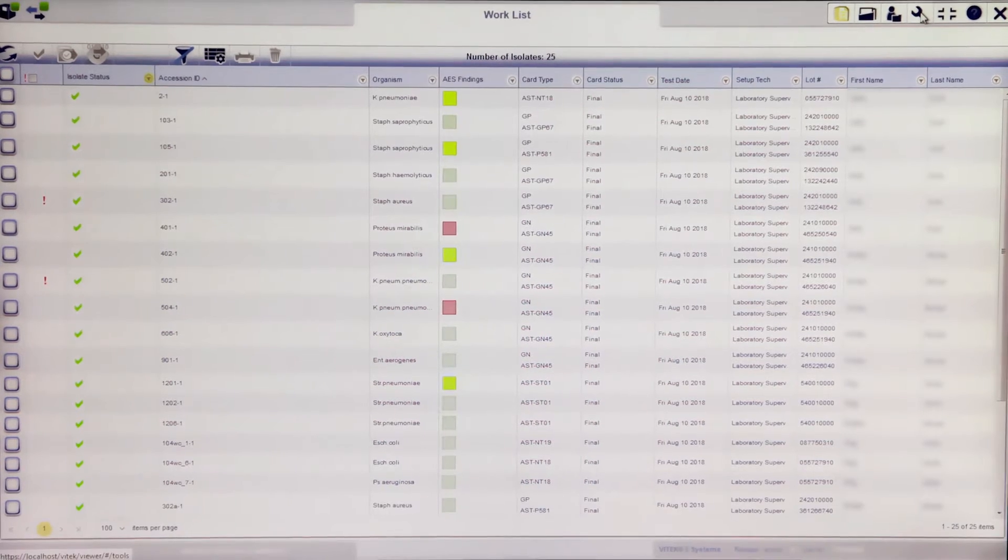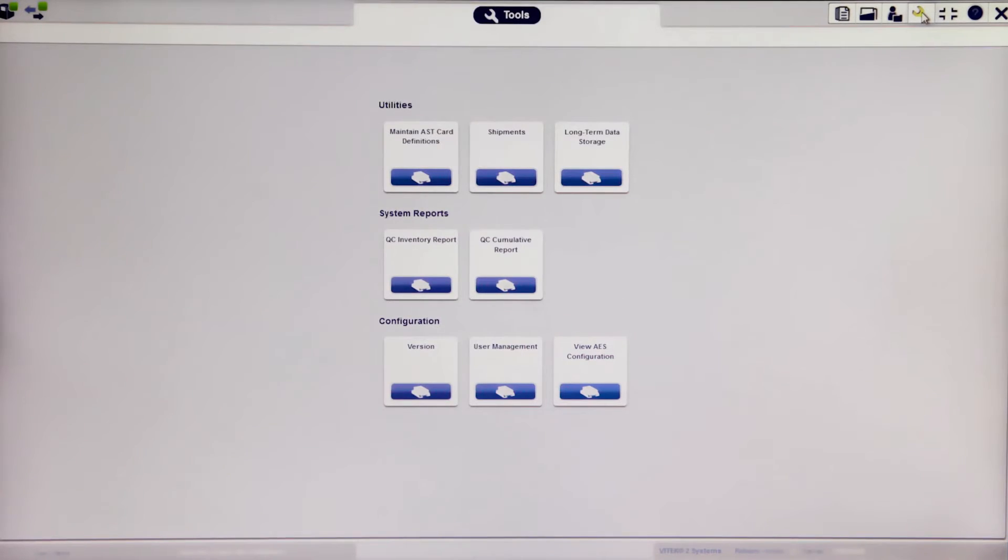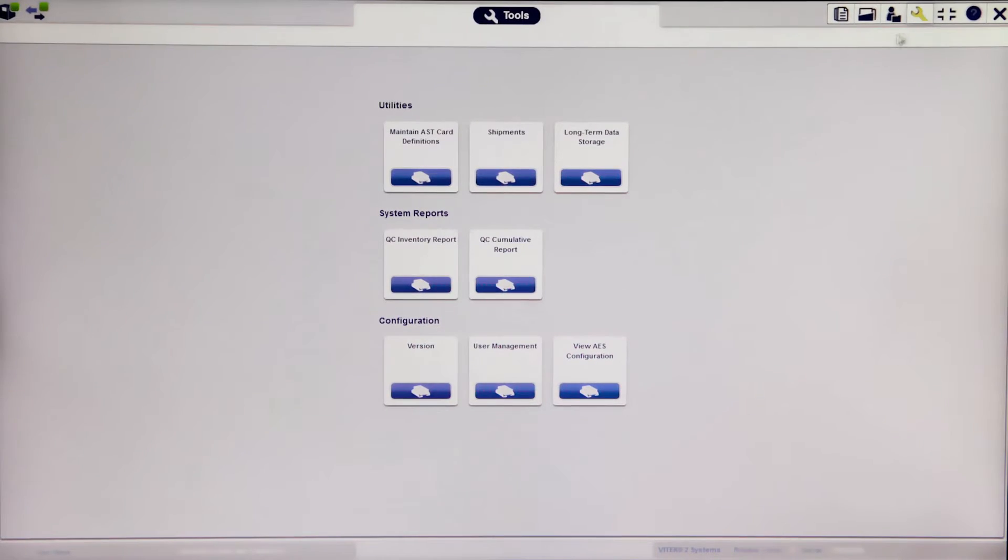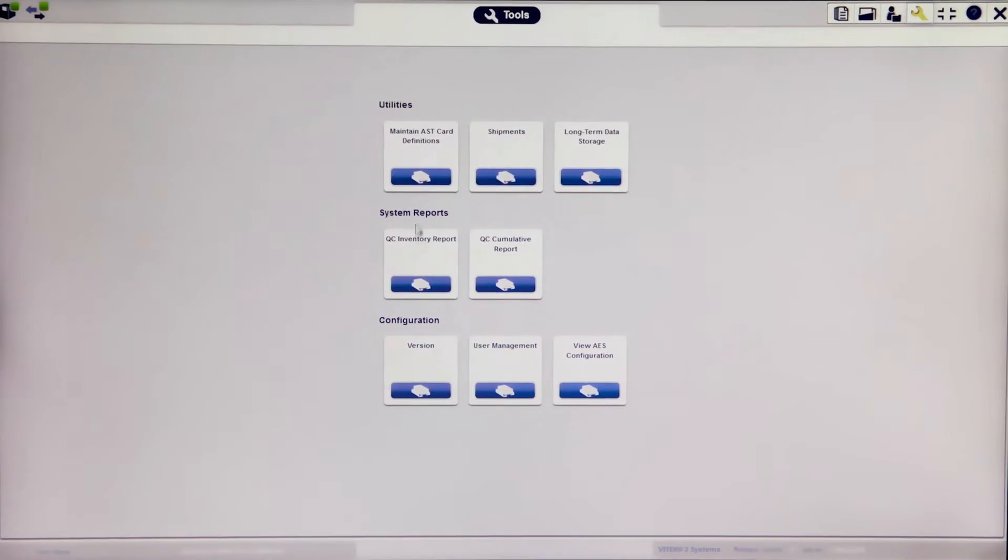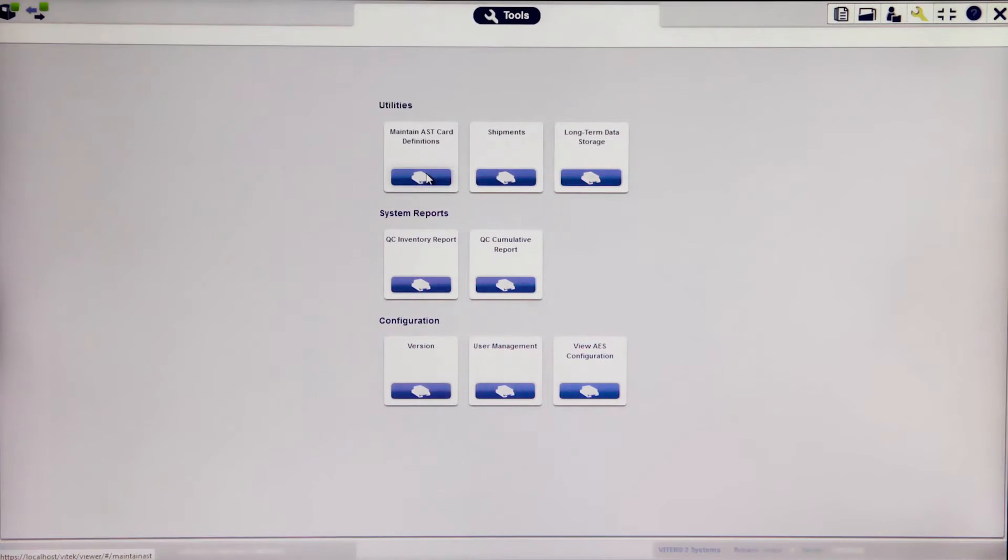Navigate to the Tools menu. Click on the Maintain AST card definitions button.